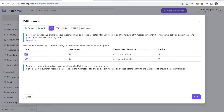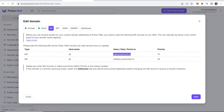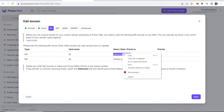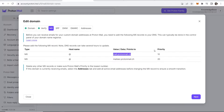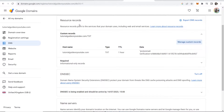Now we need to add some MX records — two records in total. We'll do each one individually. For an MX record, the hostname needs to be '@' like before, and here is the value and data. We'll go ahead and copy the first value. It has a priority of 10.